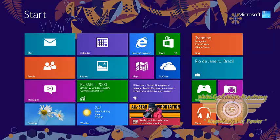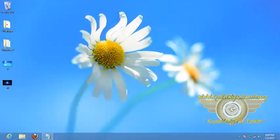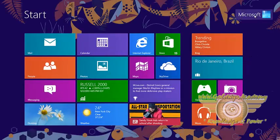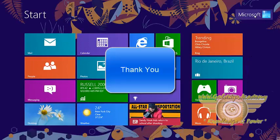So this is the way by which you can set your account picture as well as lock screen and background of start menu. Thank you.